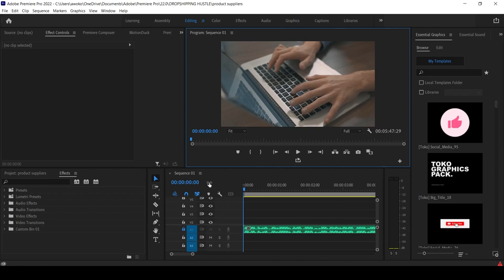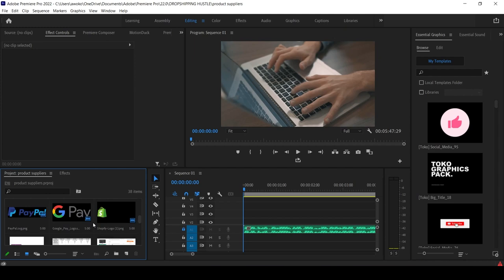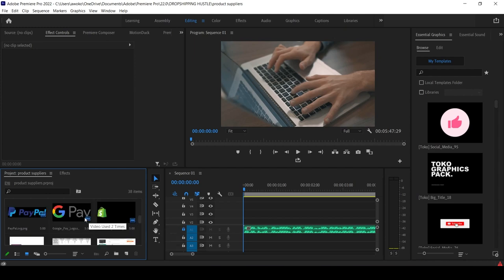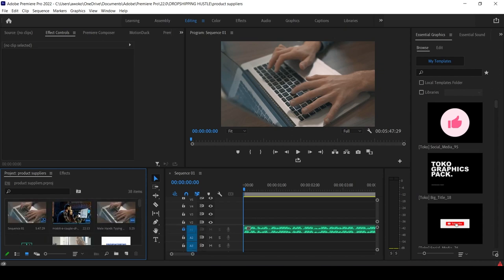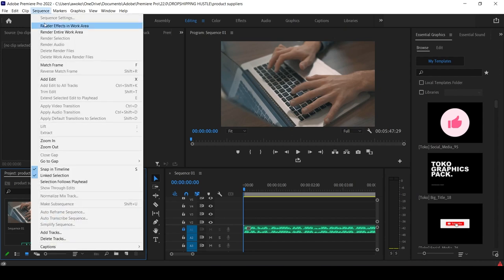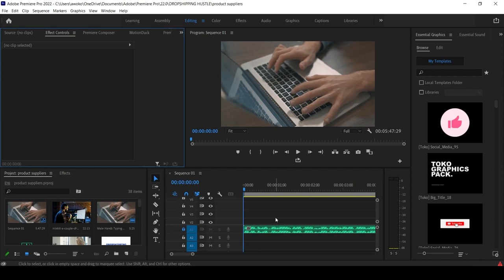This is our sequence. Normally when we start we should have nothing here. The first thing I did was import all the videos, pictures, logos, and screen recordings I was going to use — everything imported into my project. Then I opened my sequence and set it to 1920 by 1080p.